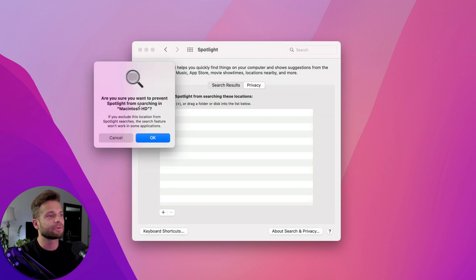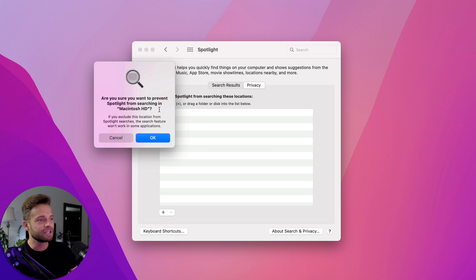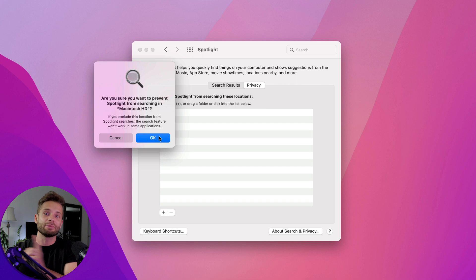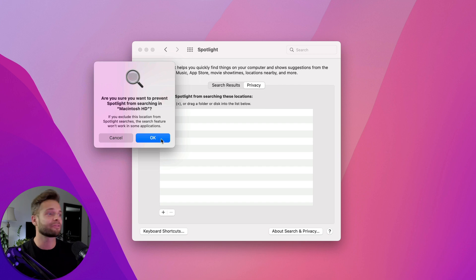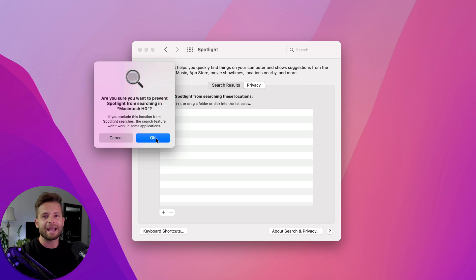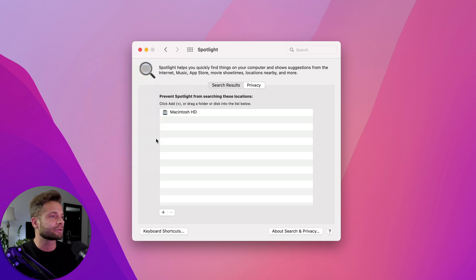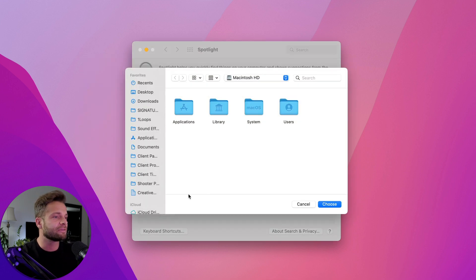Are you sure you want to prevent Spotlight from searching Macintosh HD? We're going to hit OK because we actually want Spotlight to throw out that old index and build a brand new one. So in order to do that, first we have to say, don't search this thing and Spotlight will be like, okay, and it will delete that index. So we're going to hit OK and just to be safe,